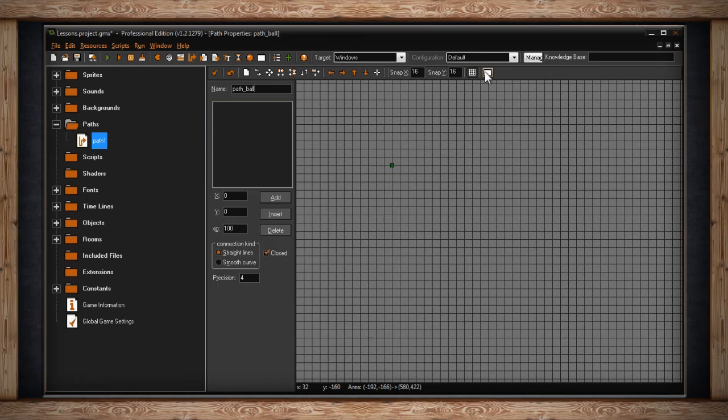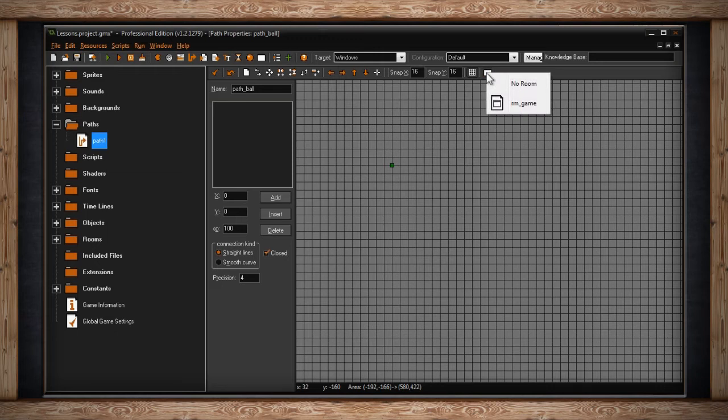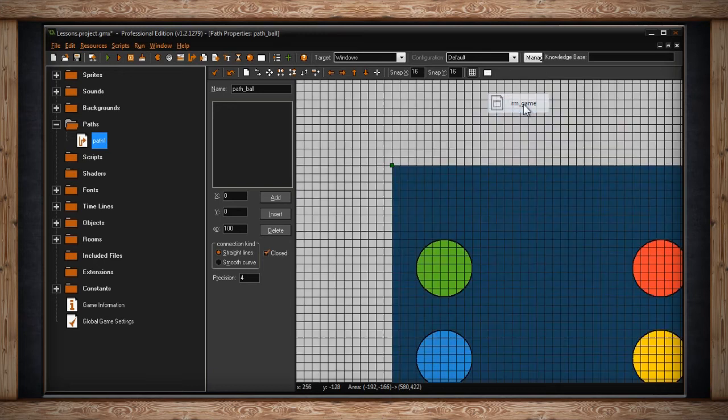The last button is actually kind of important. This will indicate which room you want to show as the background. If you click on it, you'll get a dropdown of each room you've created in your resource tree. Now that you know the toolbar, we can start creating a path.